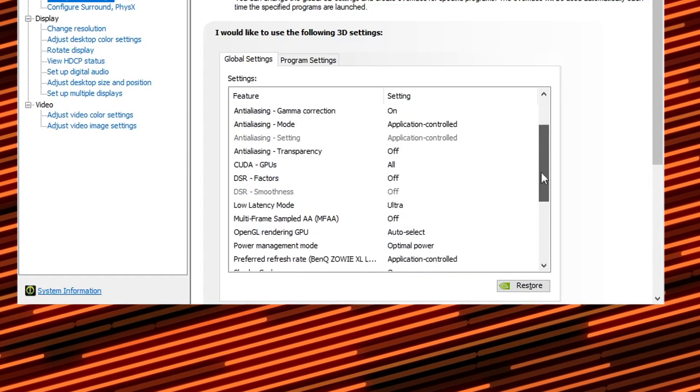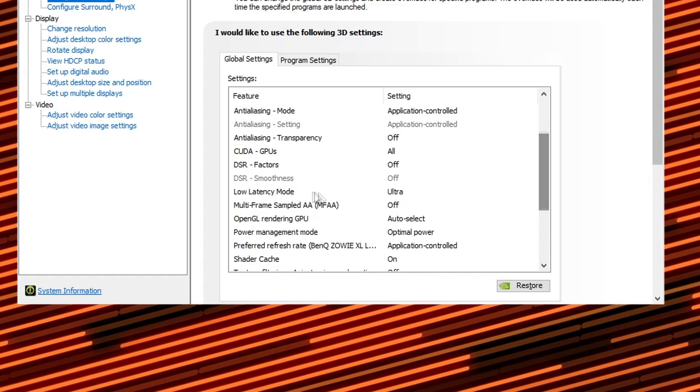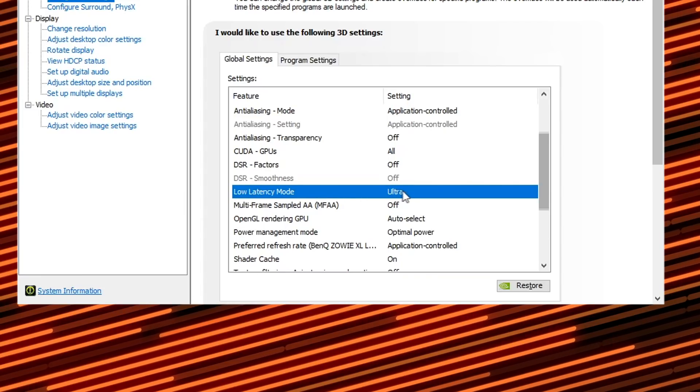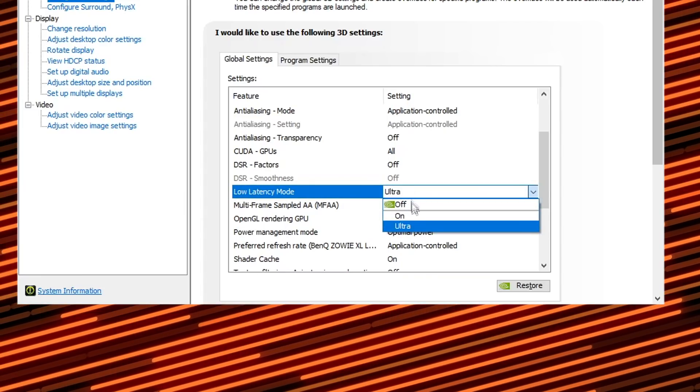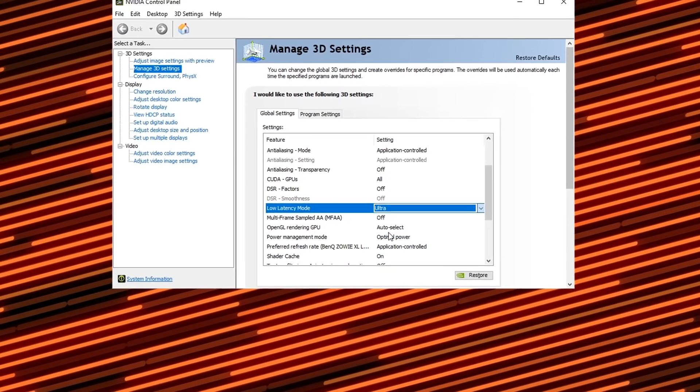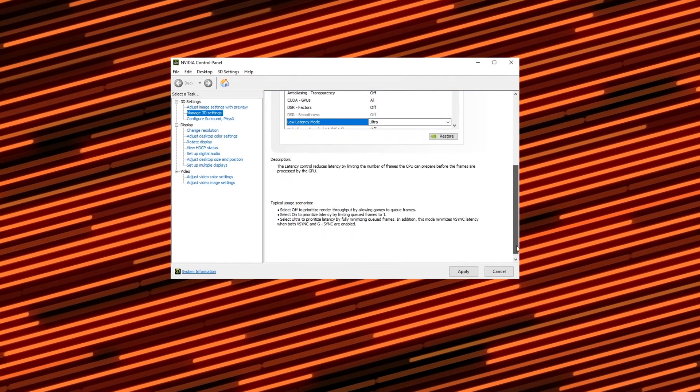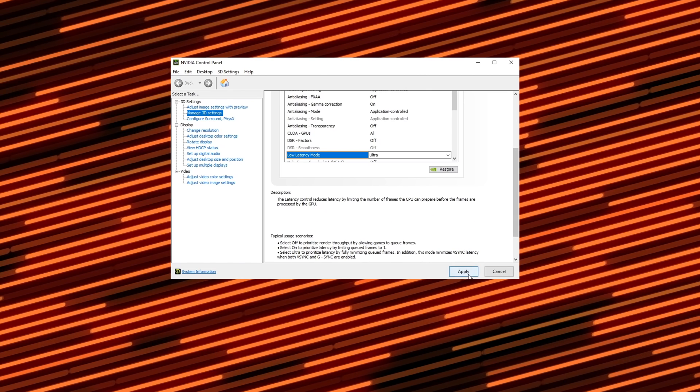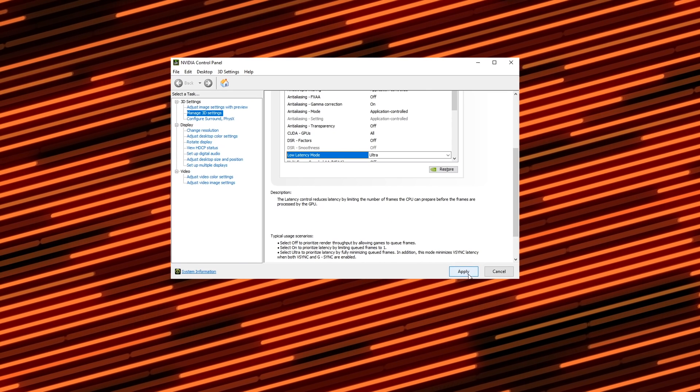Next, scroll down until you find Low Latency Mode and change that to Ultra. Once done, hit Apply — your screen will go dark for a second, so give it a sec.